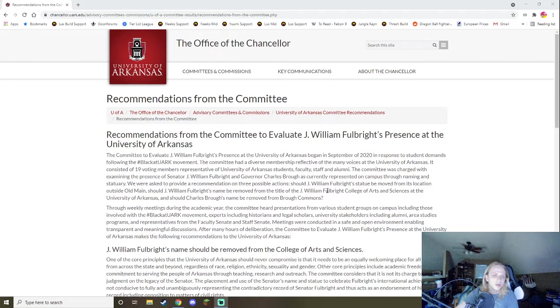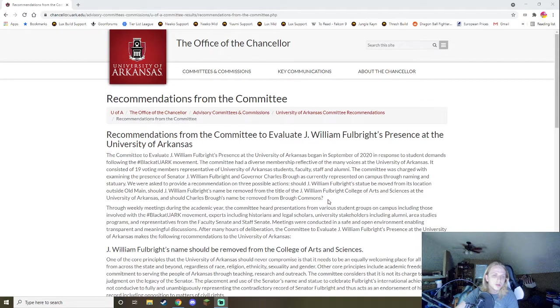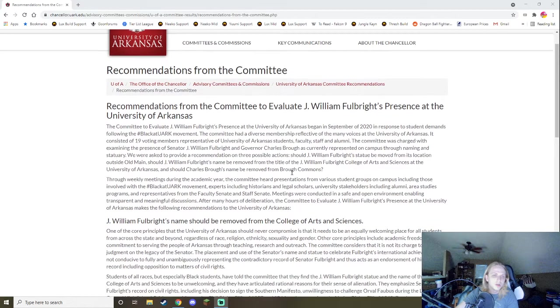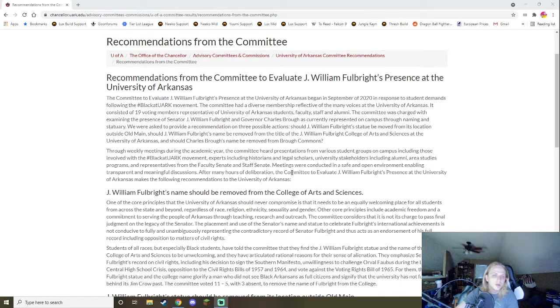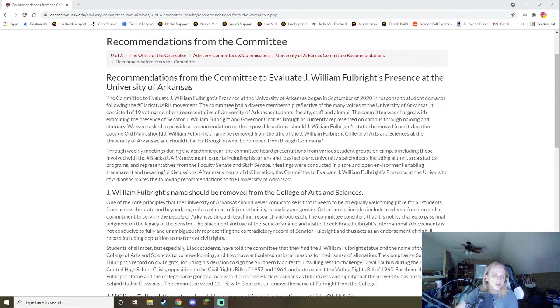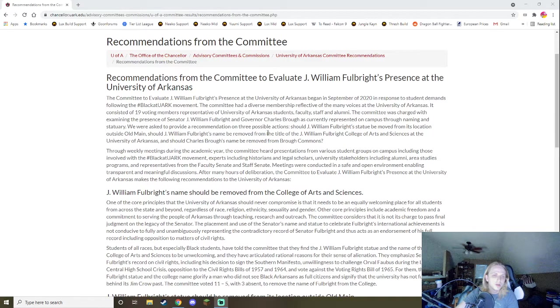So, that's the whole problem with it and everything, and so, recommendations from the committee. So, we're just going to read over this. The committee to evaluate J. William Fulbright's presence at the University of Arkansas began in September of 2020 in response to student demands from the Black at U of A movement. The committee had a diverse membership reflective of the many voices at the U of A. The 19 voting members represented the University of Arkansas students, faculty, staff, and alumni.